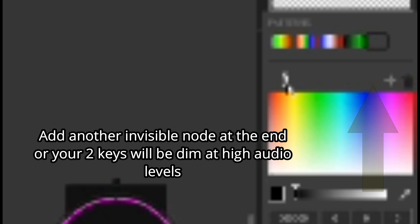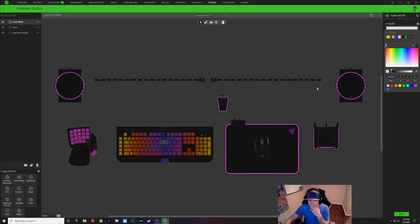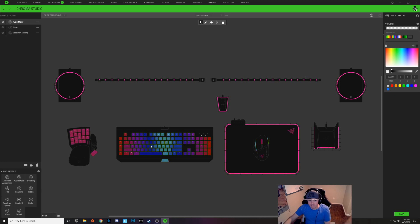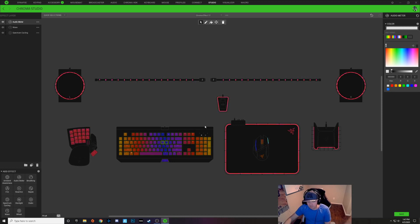So now no matter what audio level you have when it's playing, you will have these two keys lit up, and we'll hit save right there.